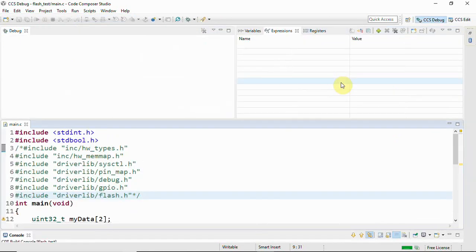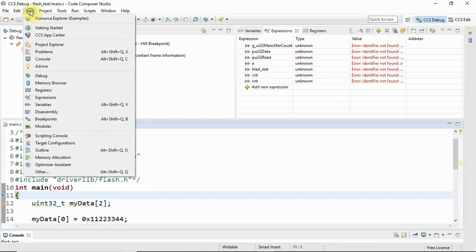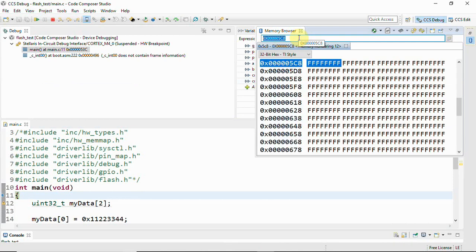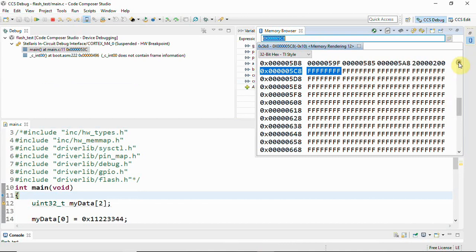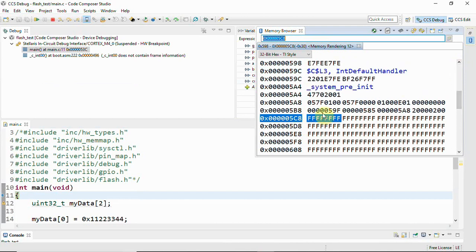Click Run > Debug, then go to View > Memory Browser. Type 0x5C8 in the address field. You can again see 0xFFFF — it's all the erased part of the memory at that location. Above 0x5C8 you can see the program has actually utilized that particular memory space.